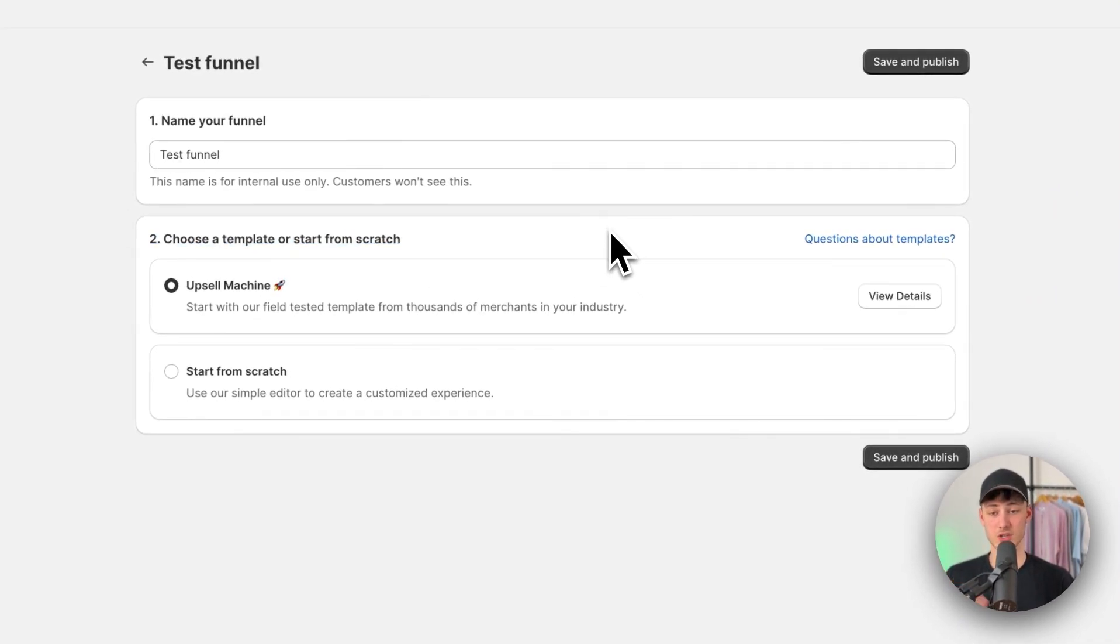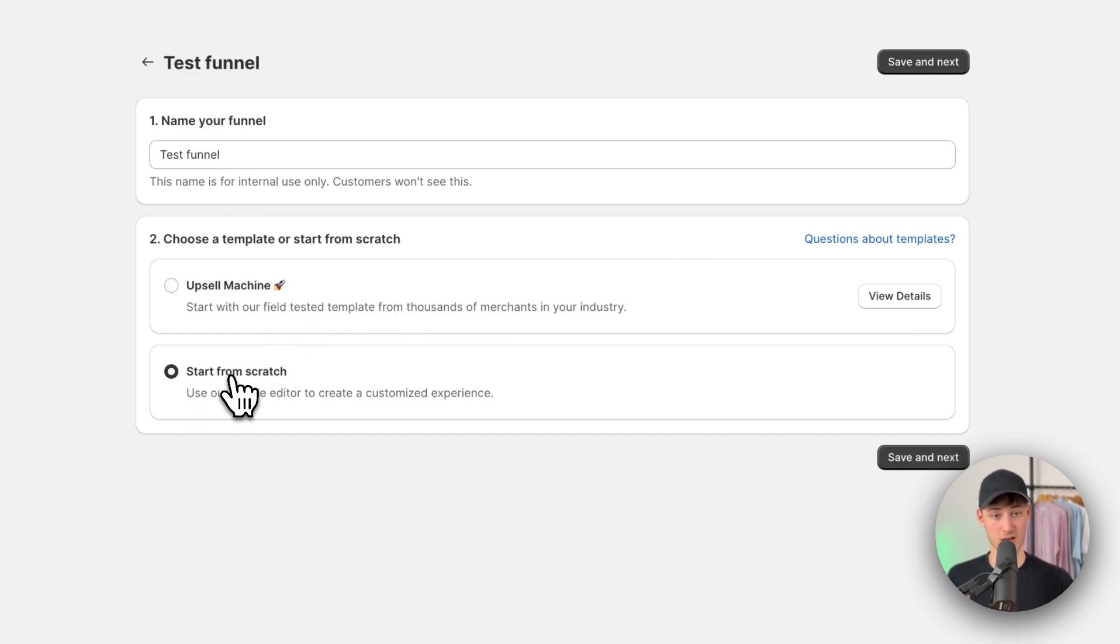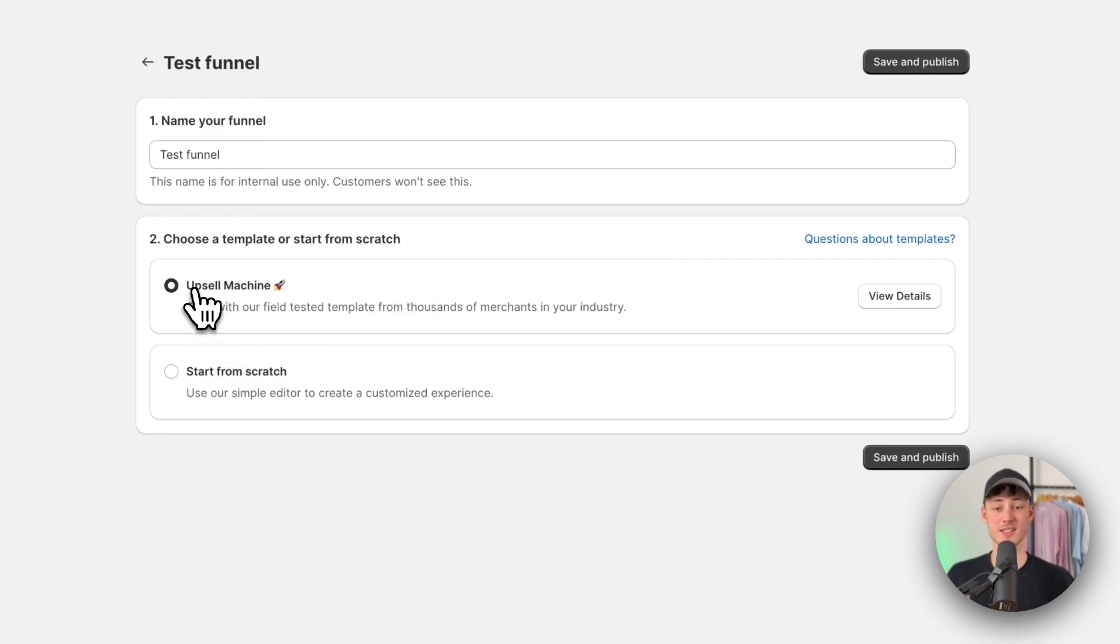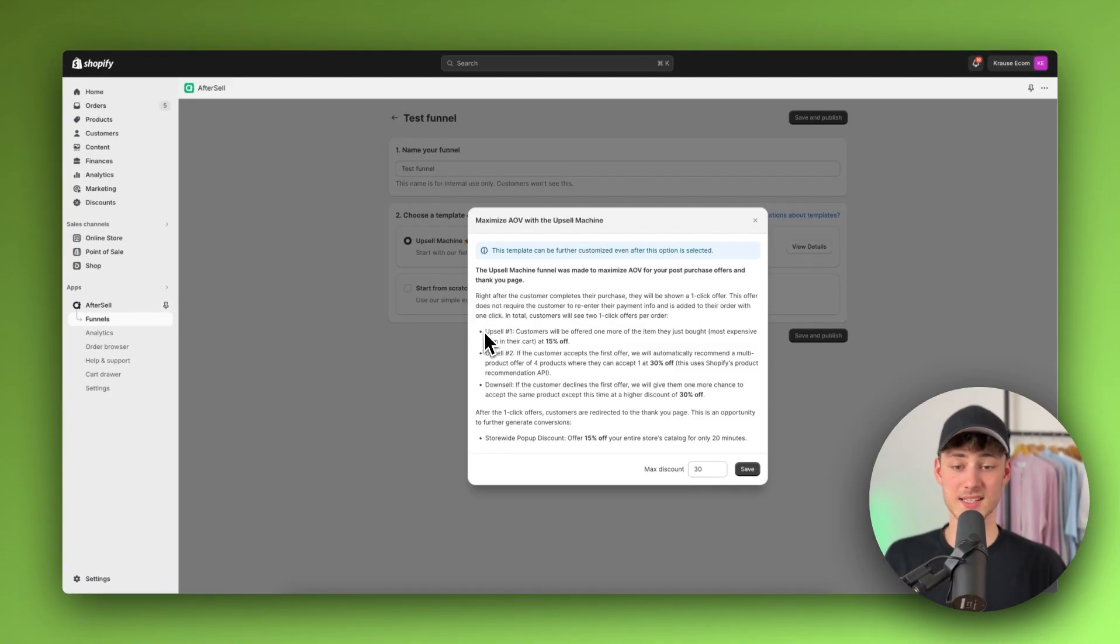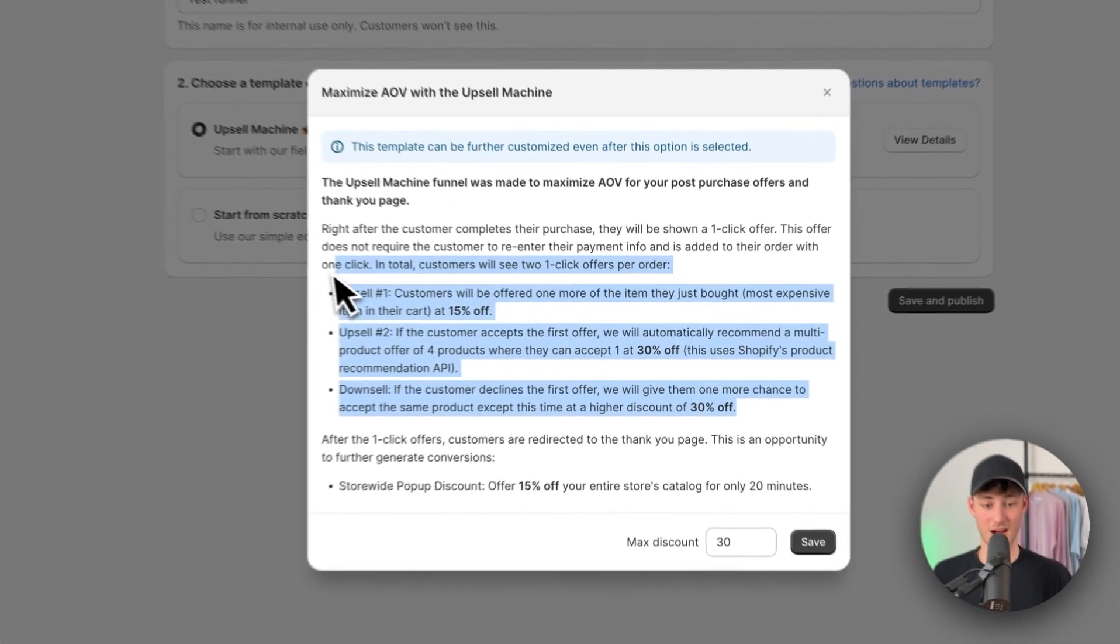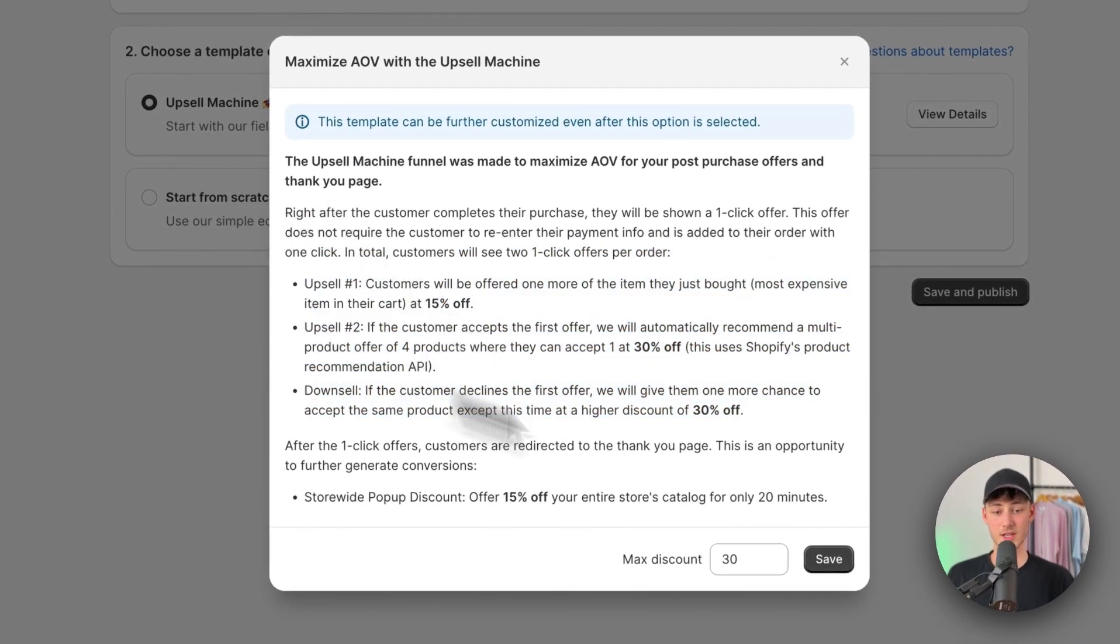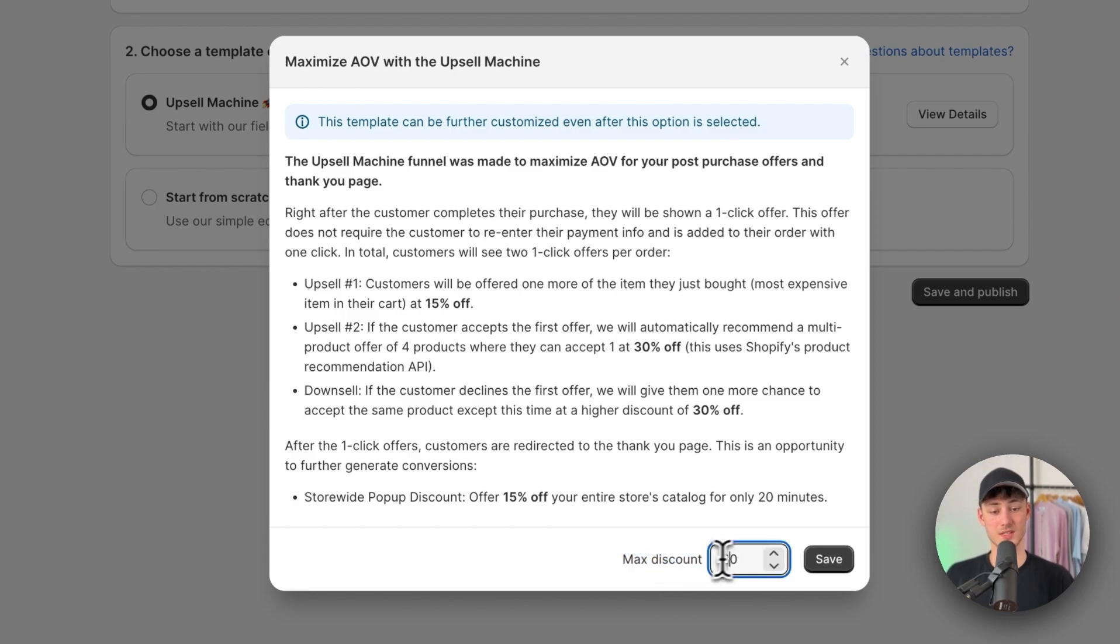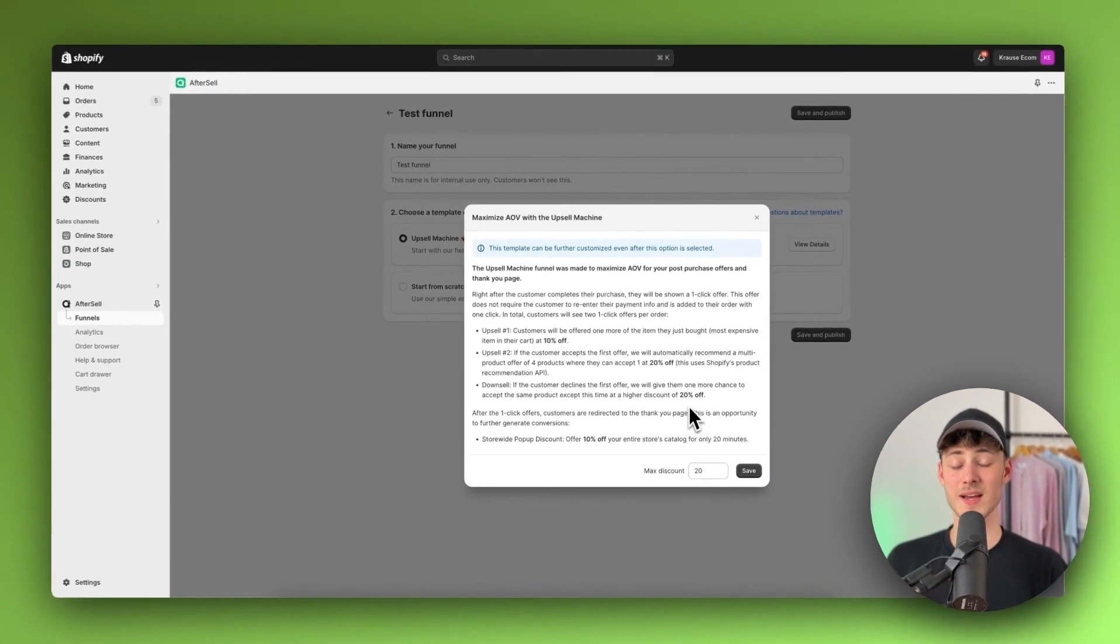So first then secondly, you will have to actually choose if you do want to get started with a template or if you do want to start from scratch. Now I would actually recommend you to simply just start with this upsell machine template as this is basically going to do most of the hard work for you. Now you can then actually also customize this. For example, you can add a maximum discount right here. So I'm just going to do 20 right here.